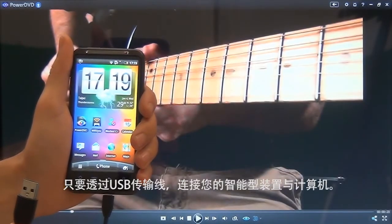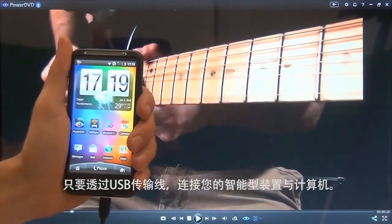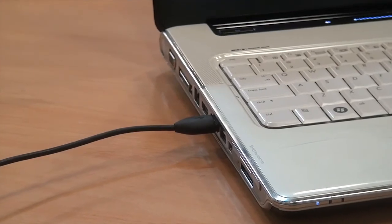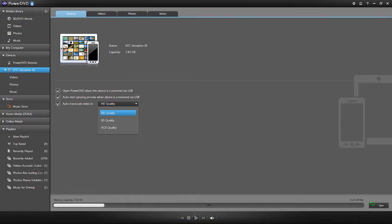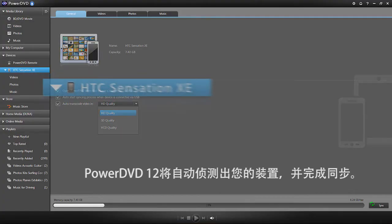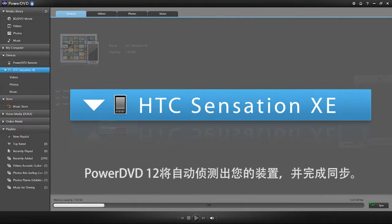You simply need to connect your mobile device to your PC via USB cable. PowerDVD12 automatically recognizes your device and syncs with it.